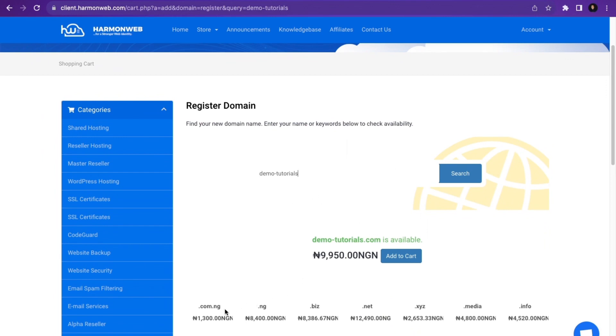You can see the .com is available along with other extensions. In this tutorial, I'm going to use .com, so I'm going to click Add to Cart, then click Checkout.